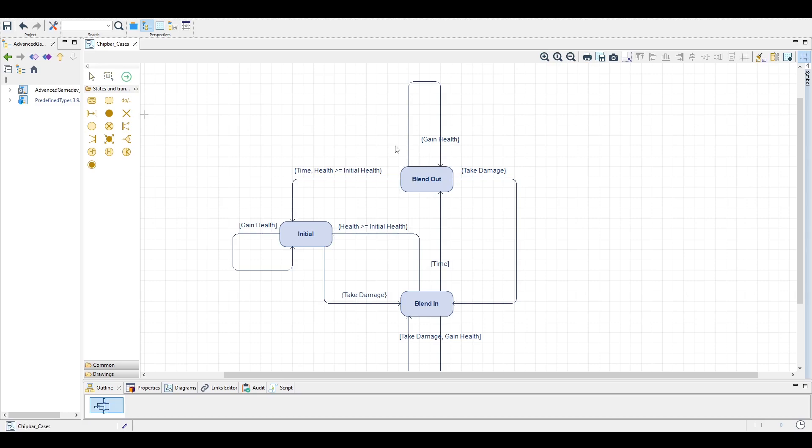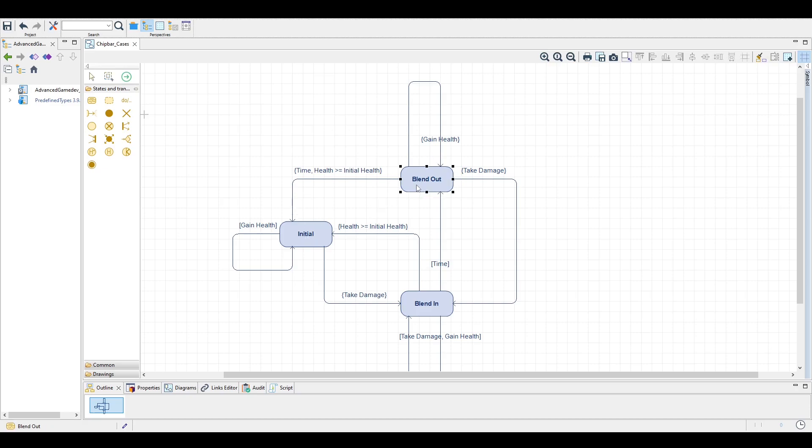If we instead gain enough health that it is more than we initially started with, we abort the blending and go back to the initial state. We also go back to the initial state when the blend out coroutine finishes.